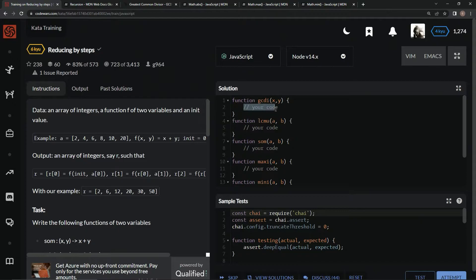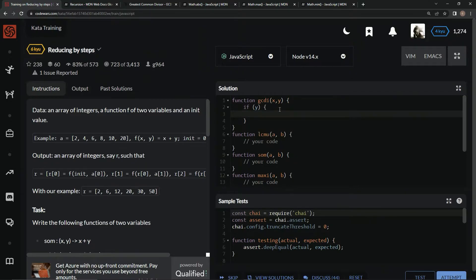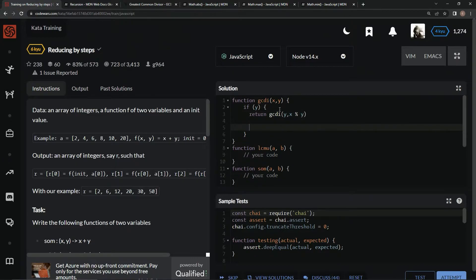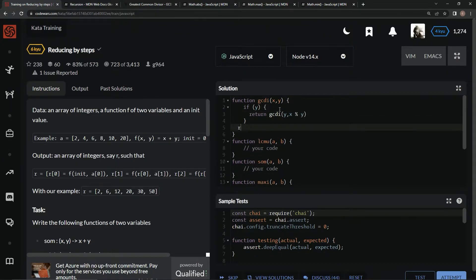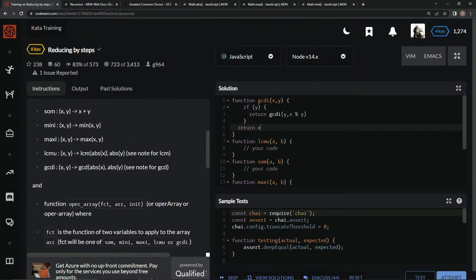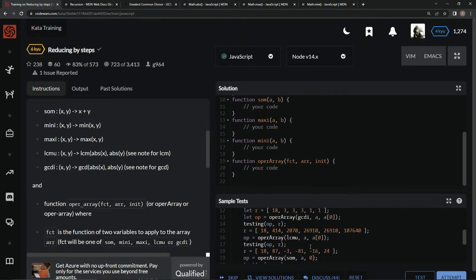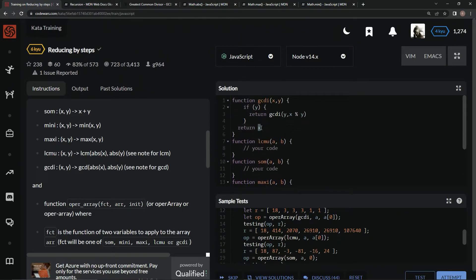So if y exists, we're going to return gcdi(y, x % y). And if not, we're going to return x. But remember, we have to use math.abs all over here because we've got all these negatives, so we're going to say math.abs(x).